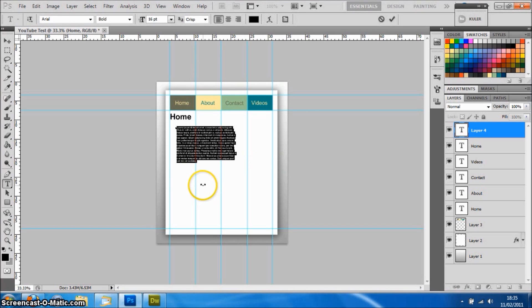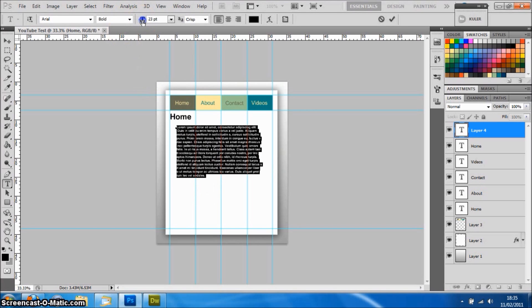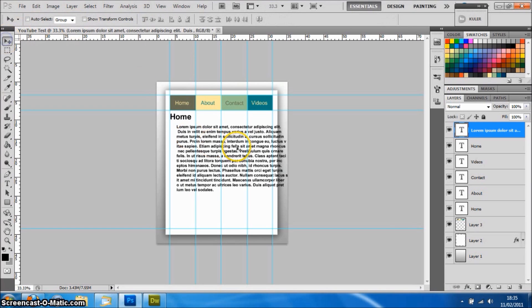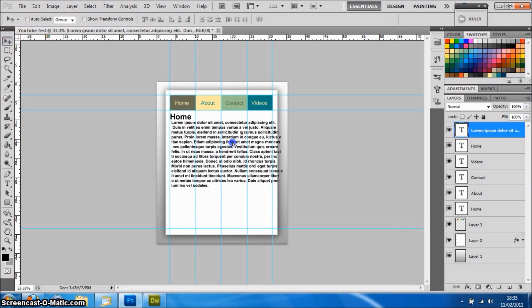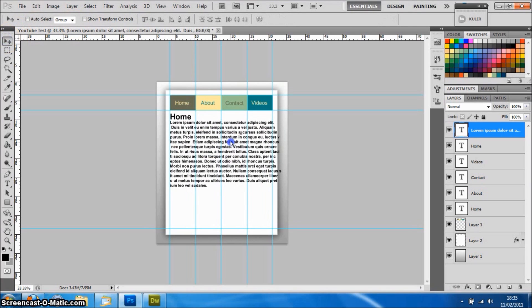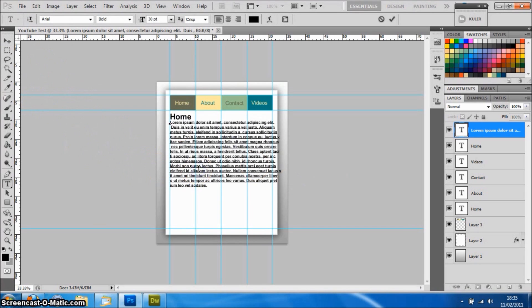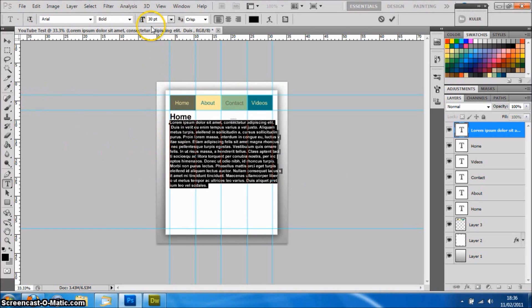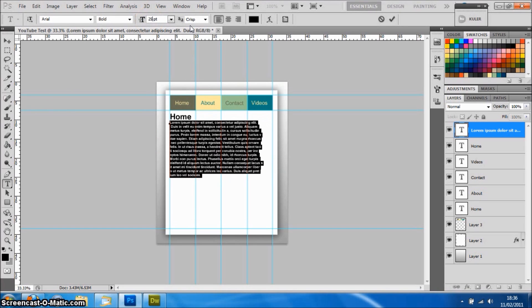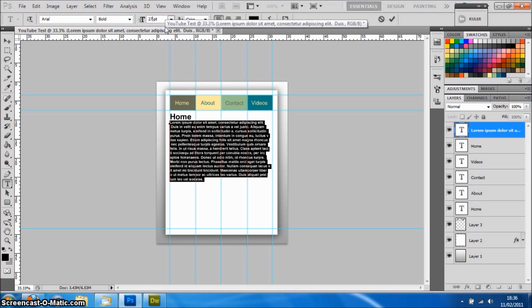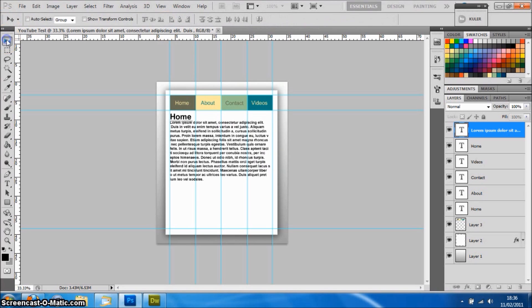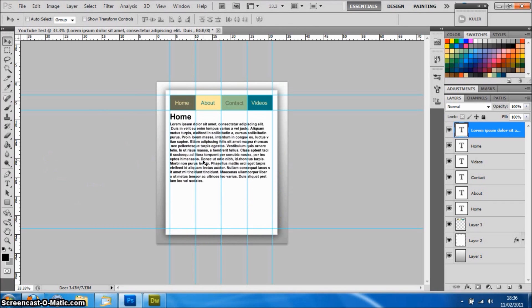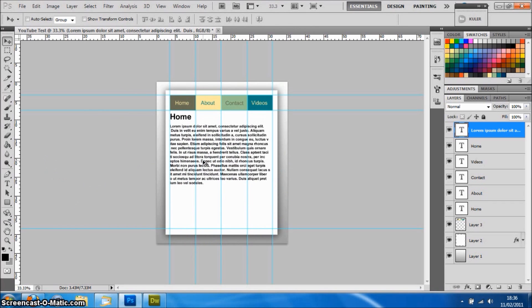So you've got all that, and then if you select it all you can just make it a bit bigger so it fills the whole thing. I just need to make that a little bit smaller, say 25 pixels, 27. That'll do. So there I've got the text of the website, and then if I just move that down a little bit.